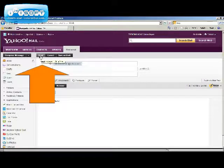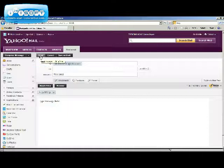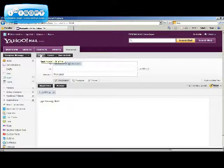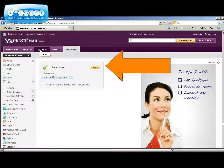Now let's send your email. Just hit the send button. Congratulations, you have sent your first email.